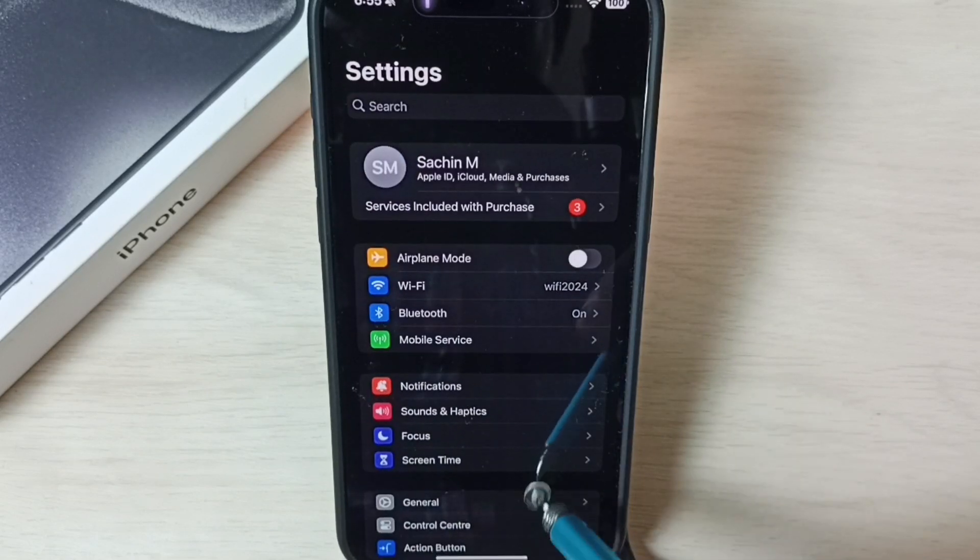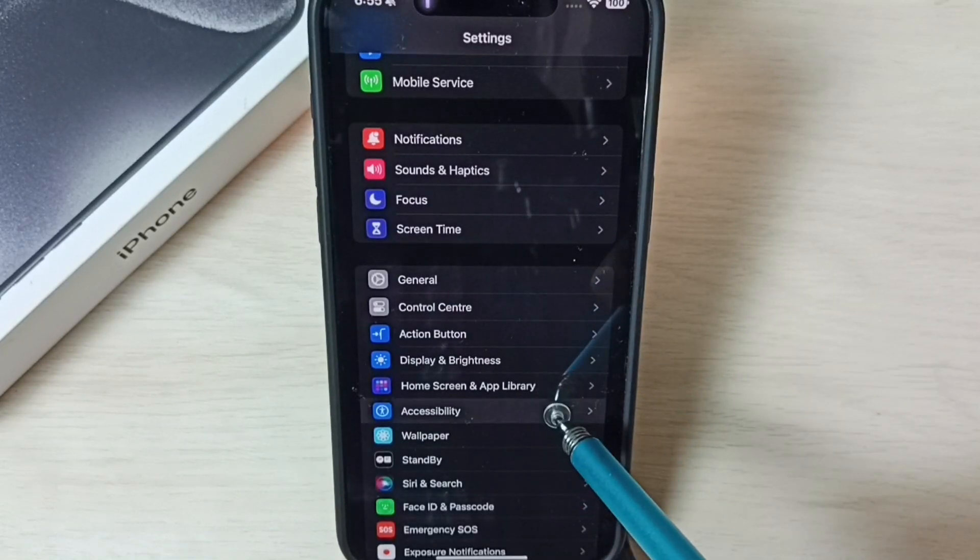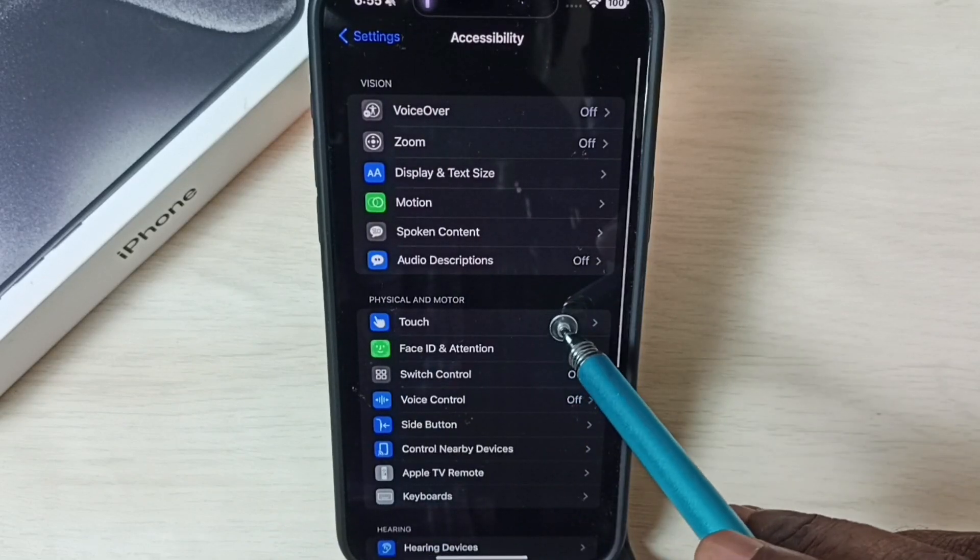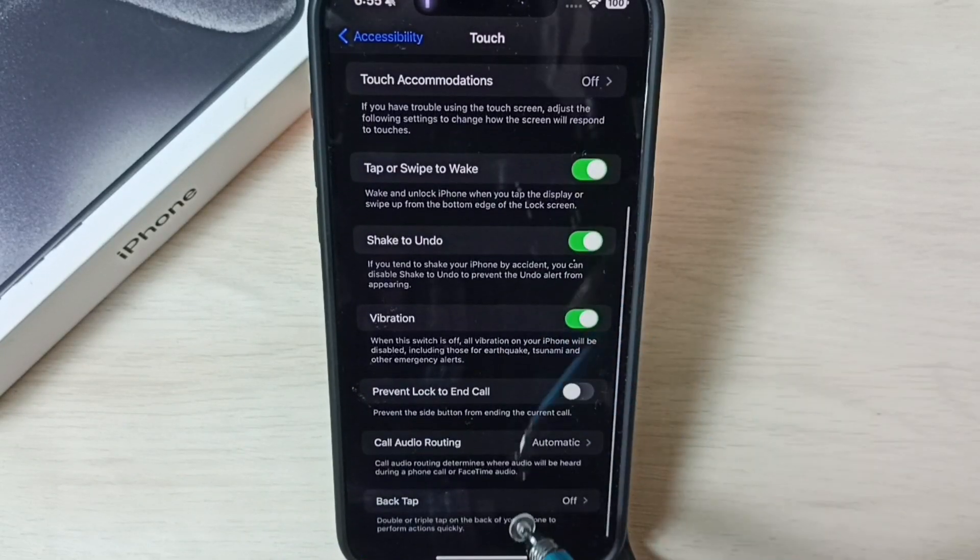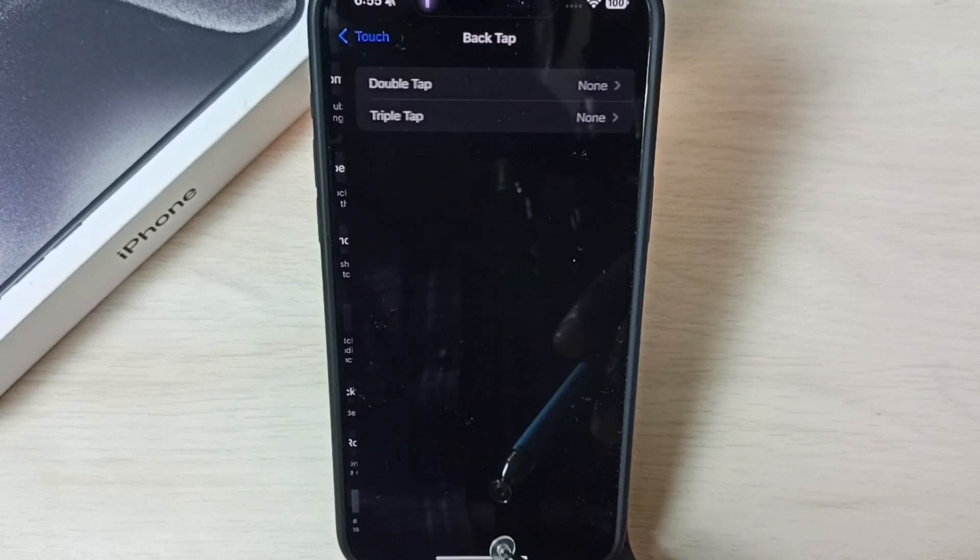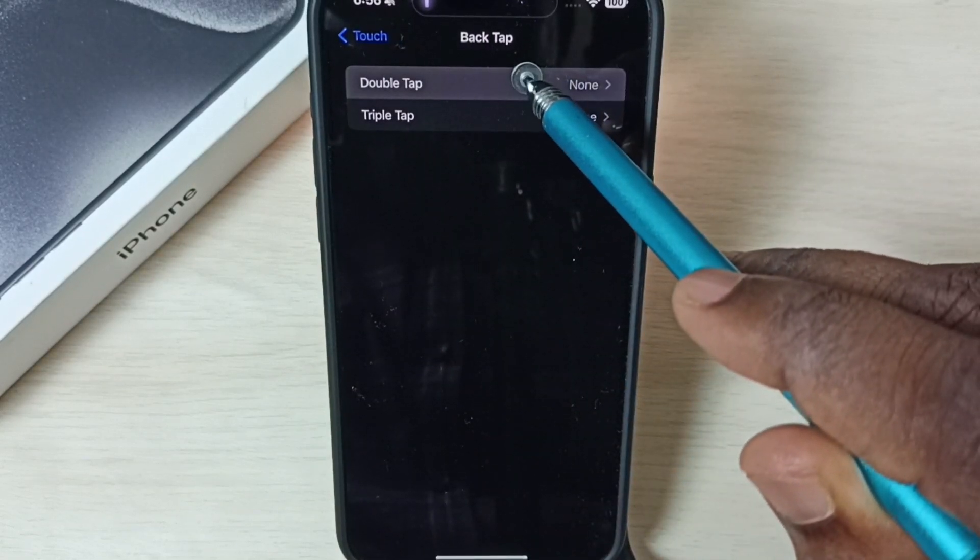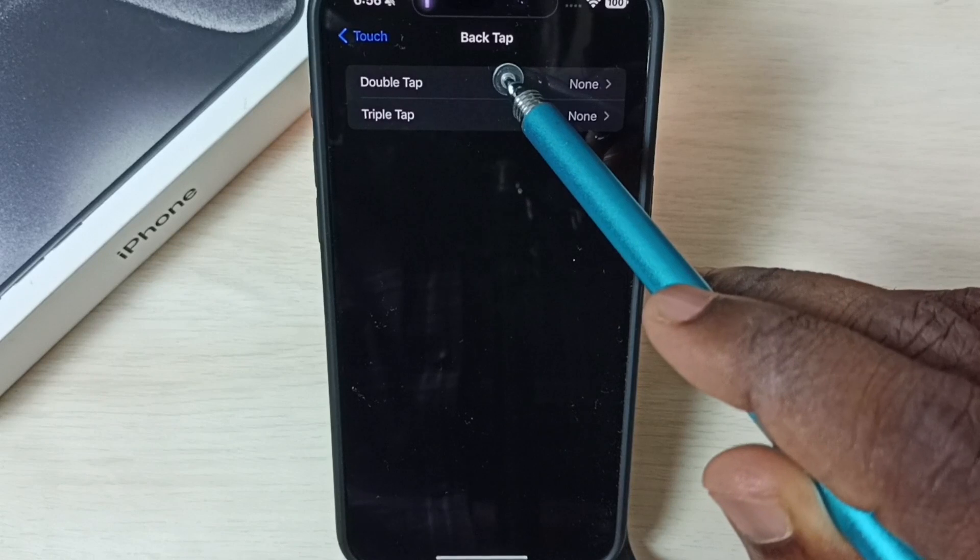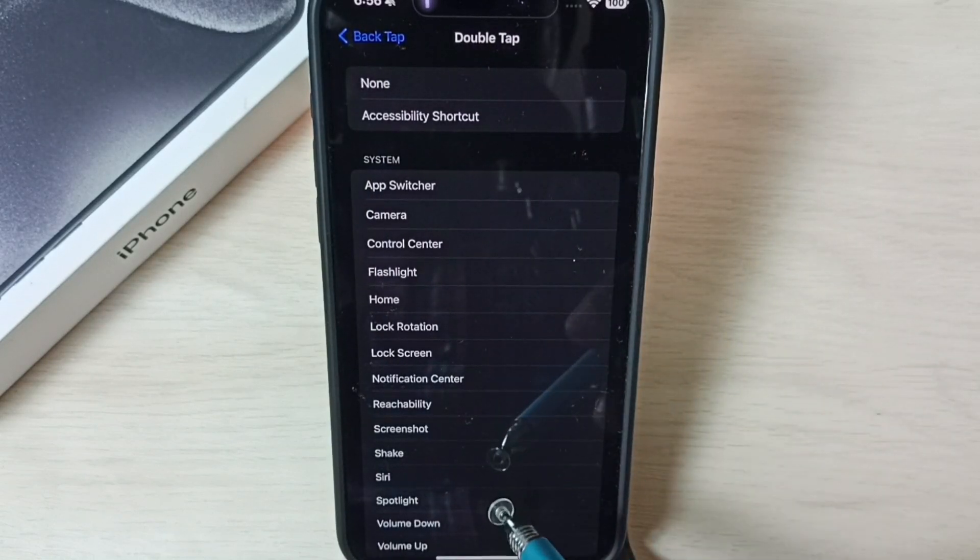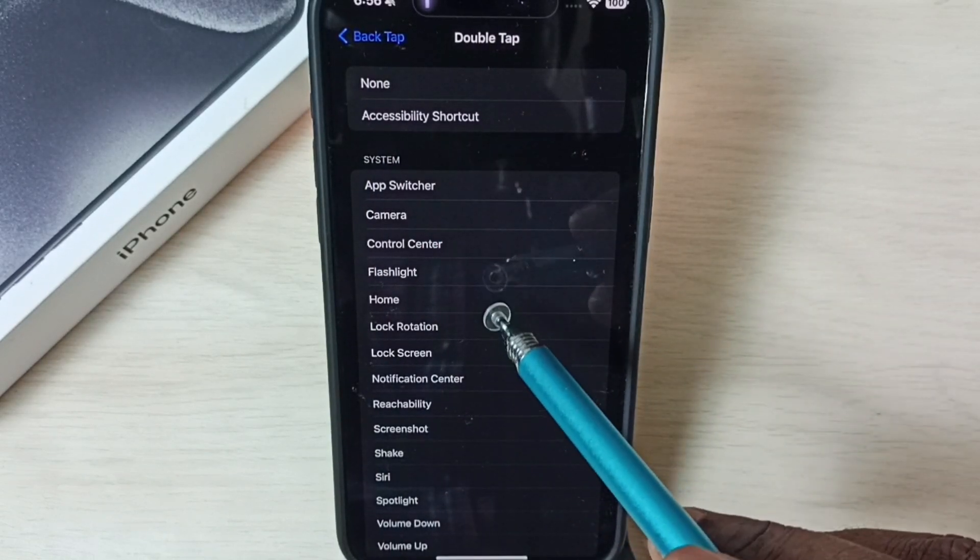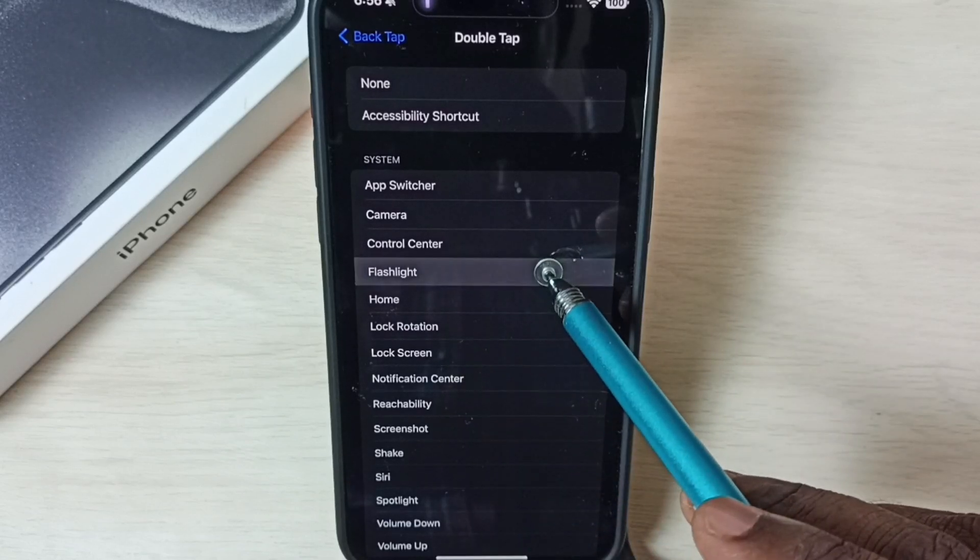Go down, select Accessibility, select Touch, go down, select Back Tap, set a double tap. Here we can see a list of options under System. From this list, select Flashlight.